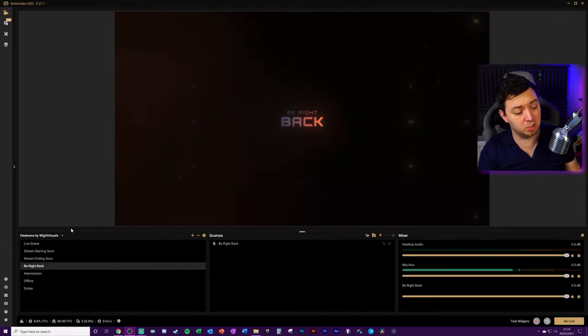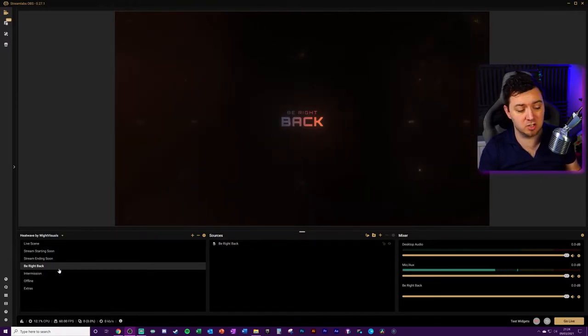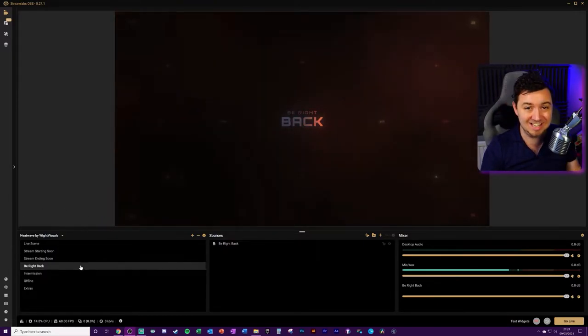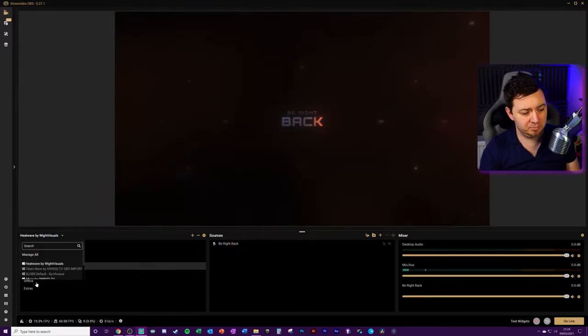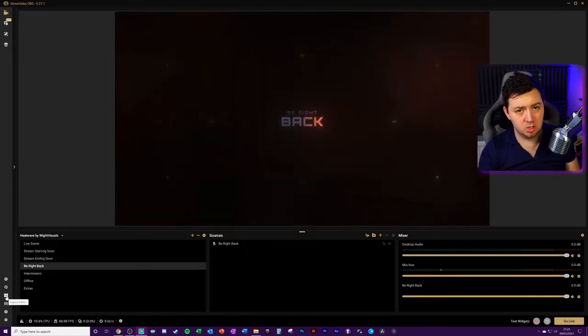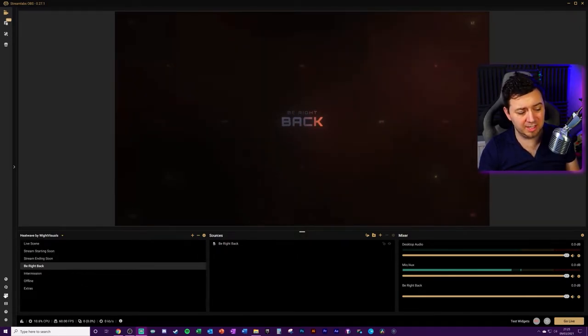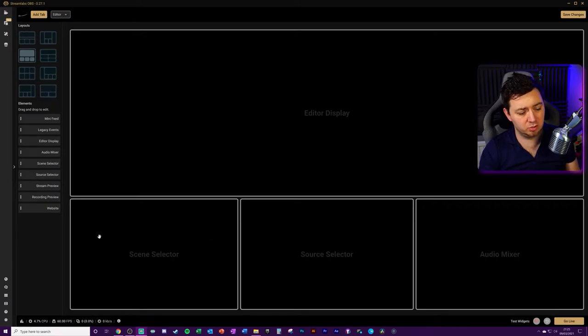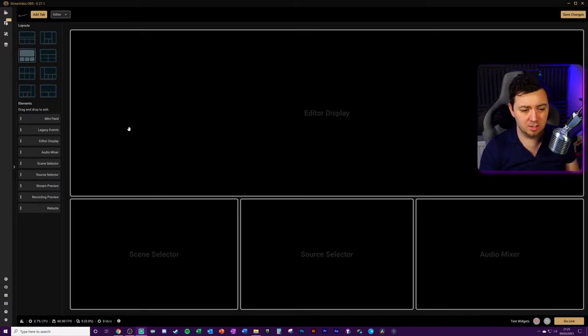we simply want to go into the section in the bottom left-hand corner. This will be the scenes area. Now, if you don't see this section here, just click on the layout editor on the left-hand side here and make sure that you've got the scene selector within this area.